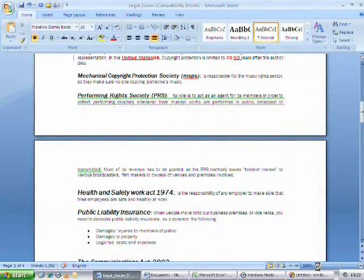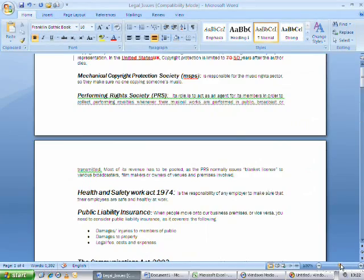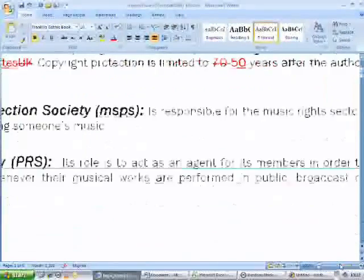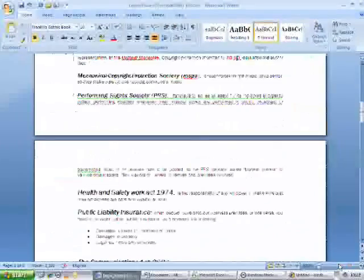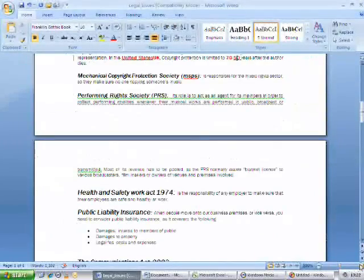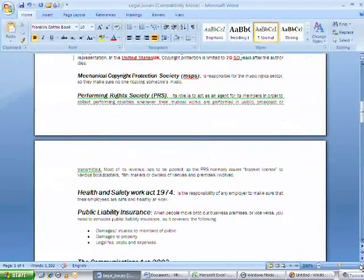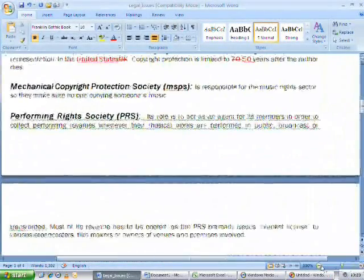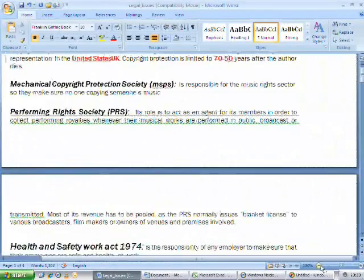Next to the view configuration buttons is the zoom slider which allows you to zoom in and out of your document by moving the slider or by clicking on the plus and minus buttons.